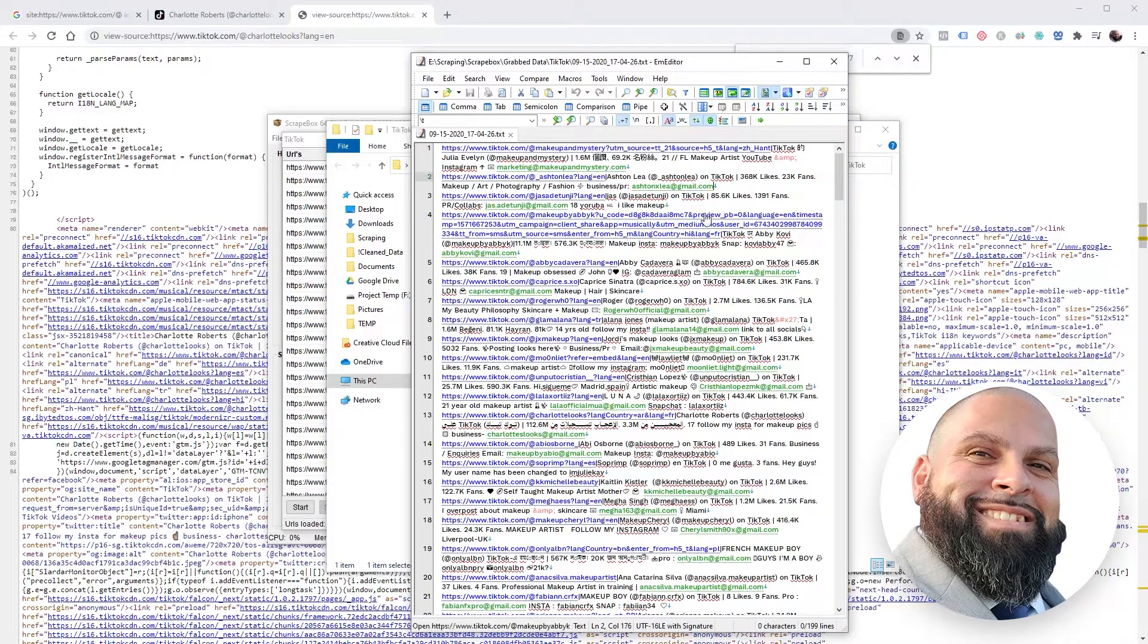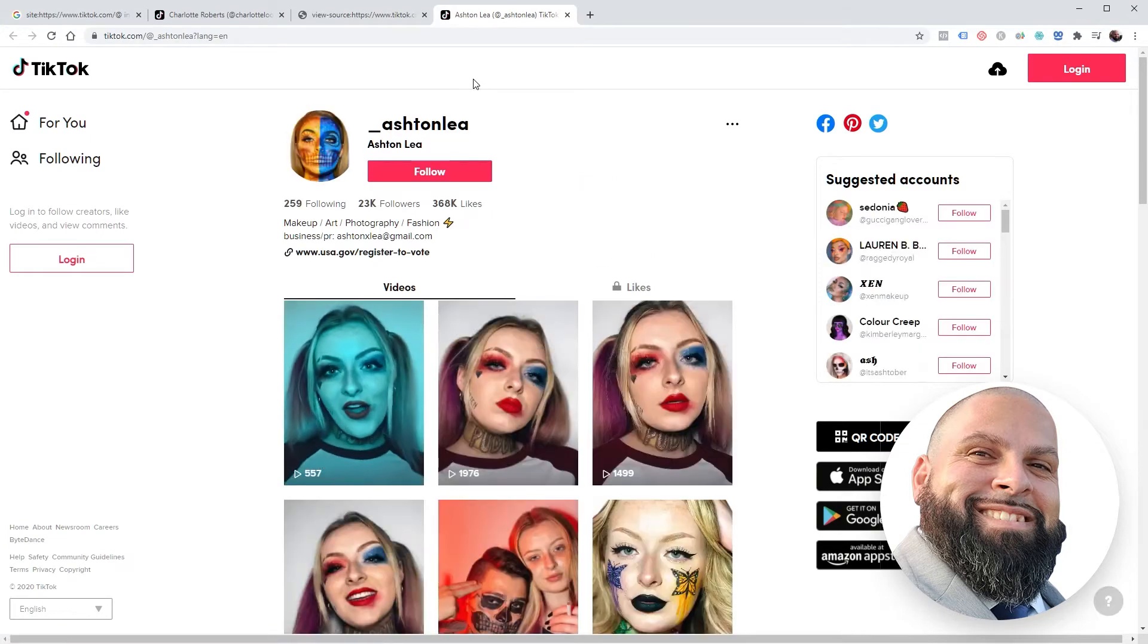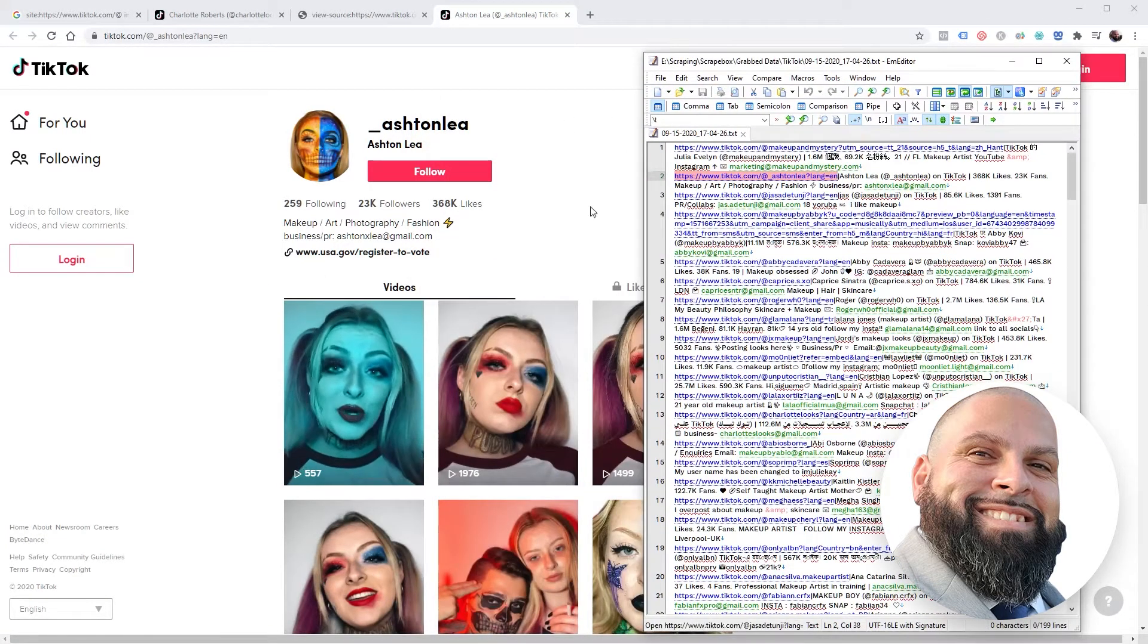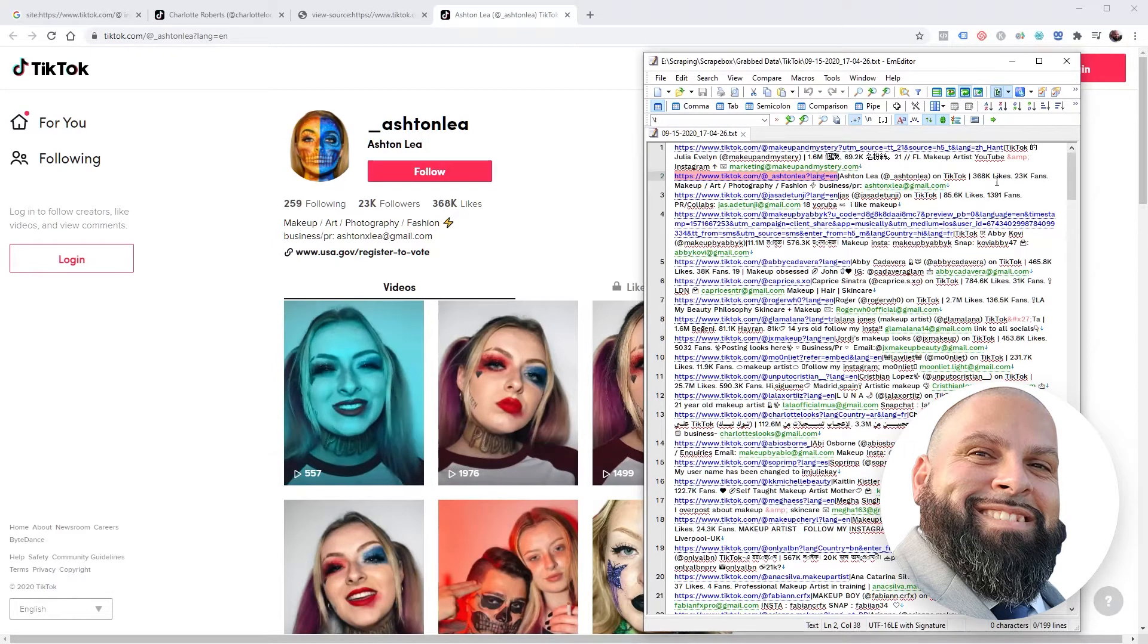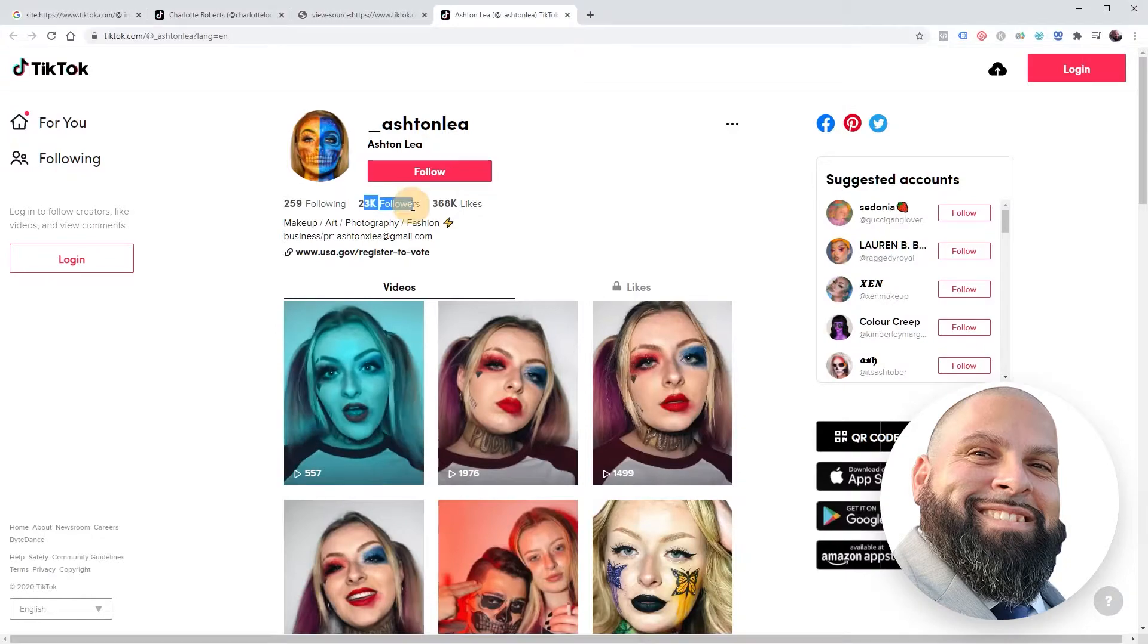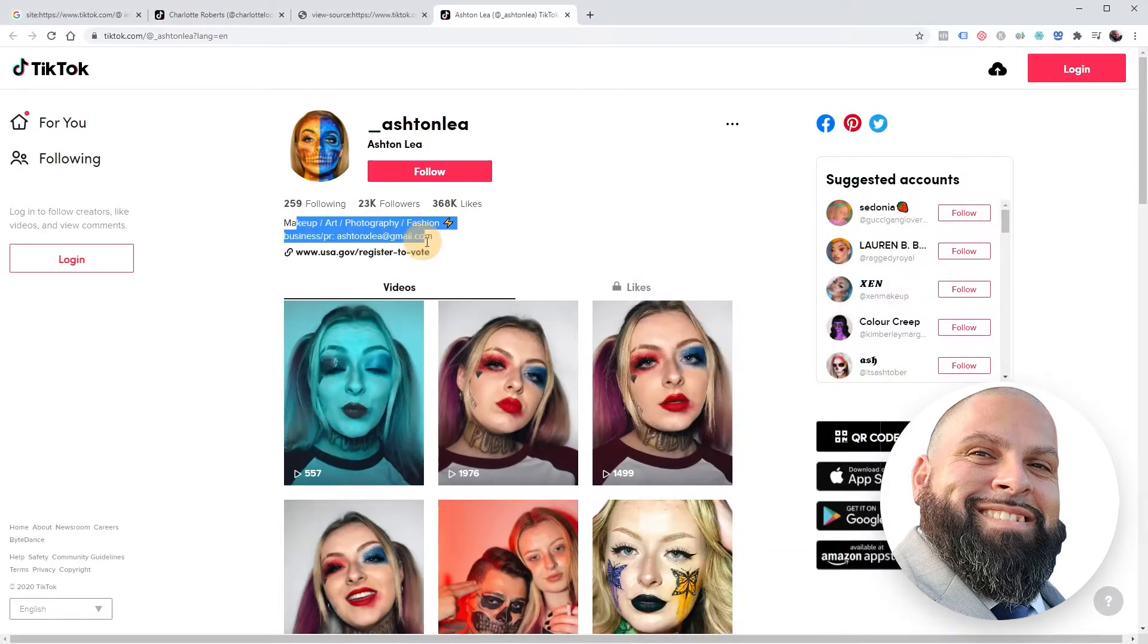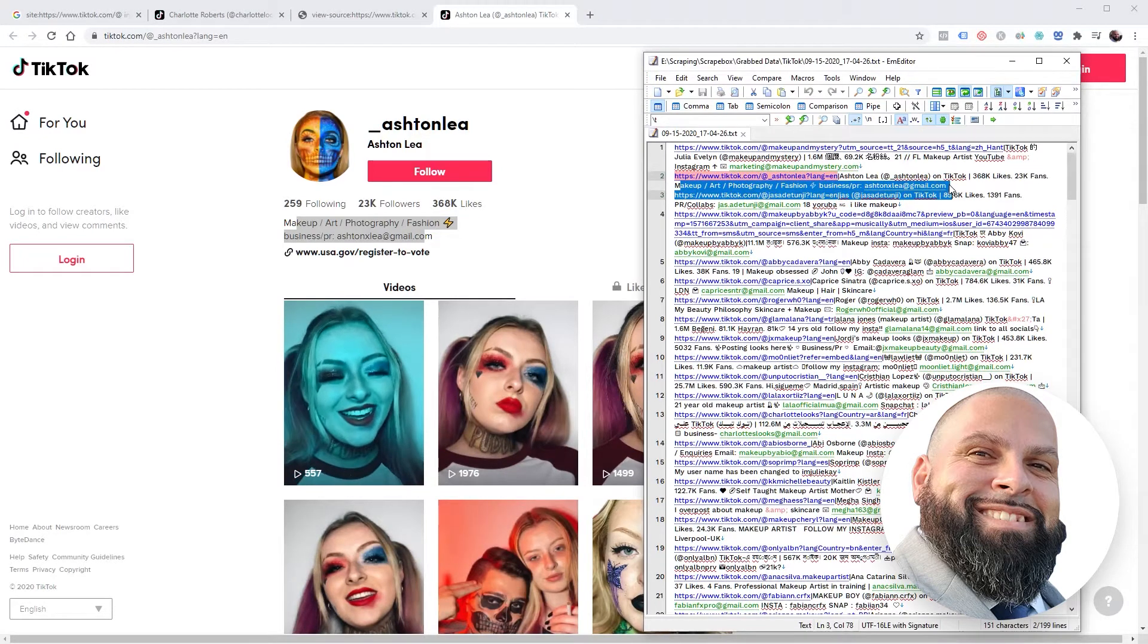So now within this we have a lot of information about each user. Let's use this one as an example. Open this page up and compare it to what we have here. Her name is Ashton Lee - here it goes right there. 368,000 likes - right there. 23,000 fans - right there. And then it has her bio: makeup art photography business, and there's her email.